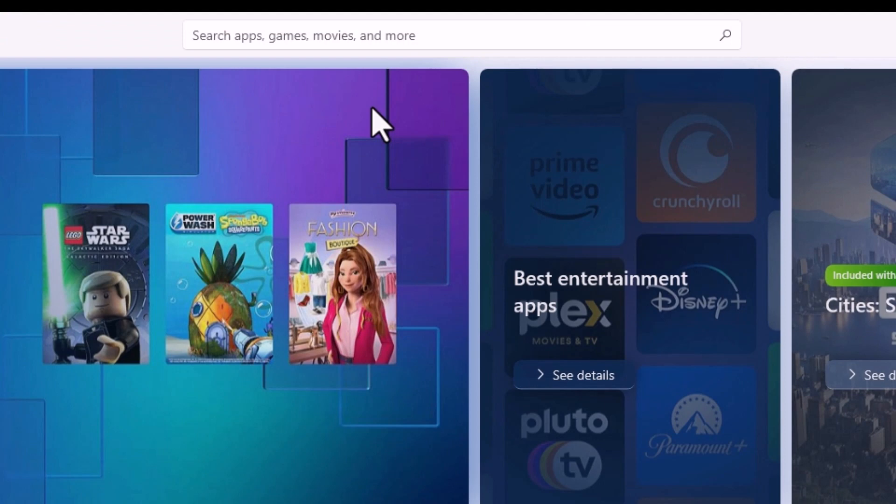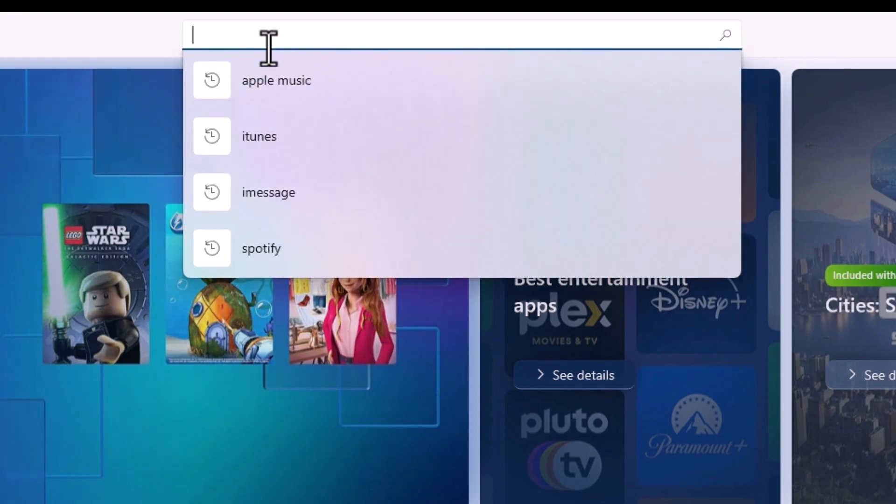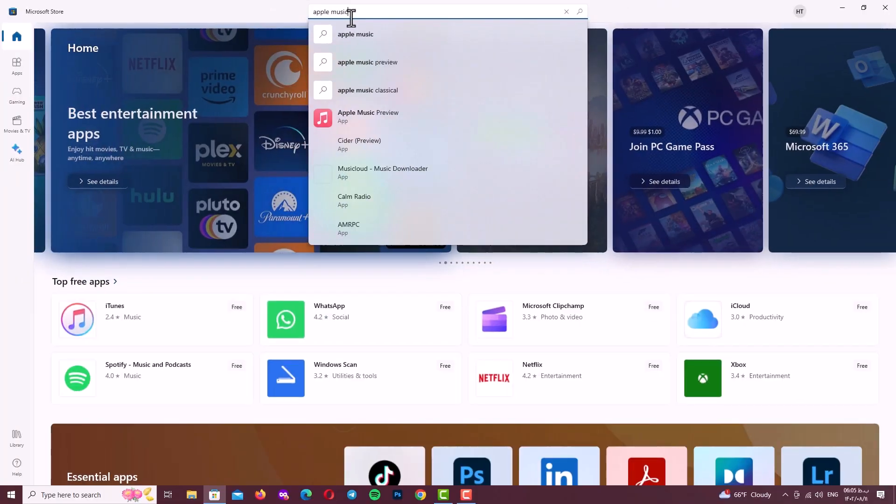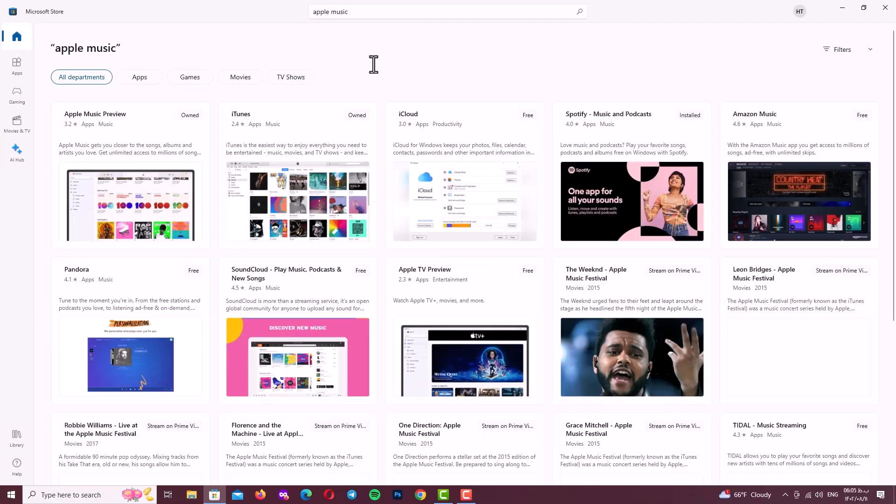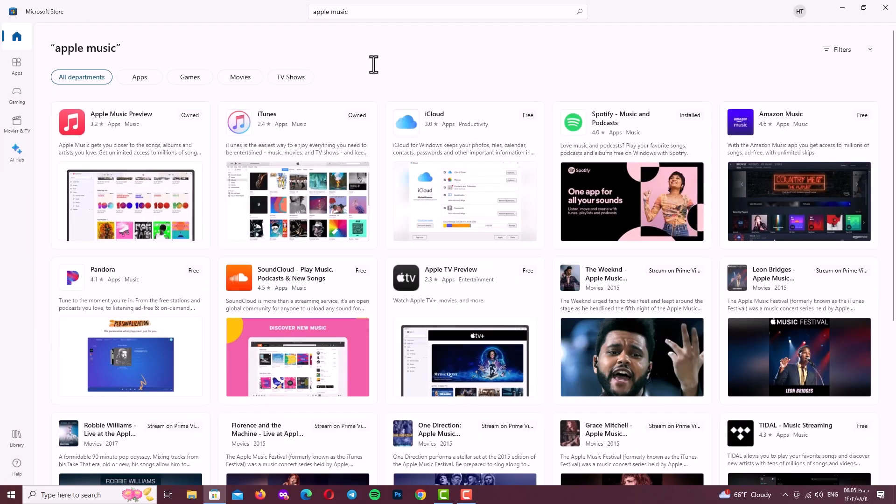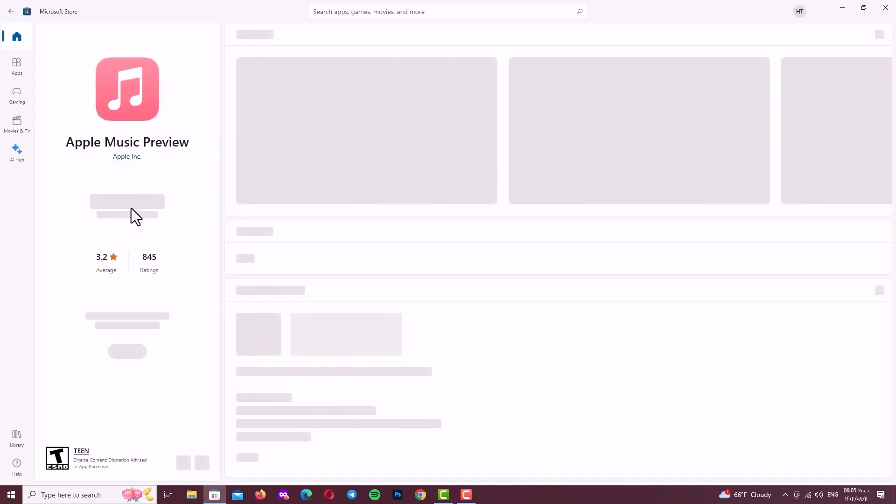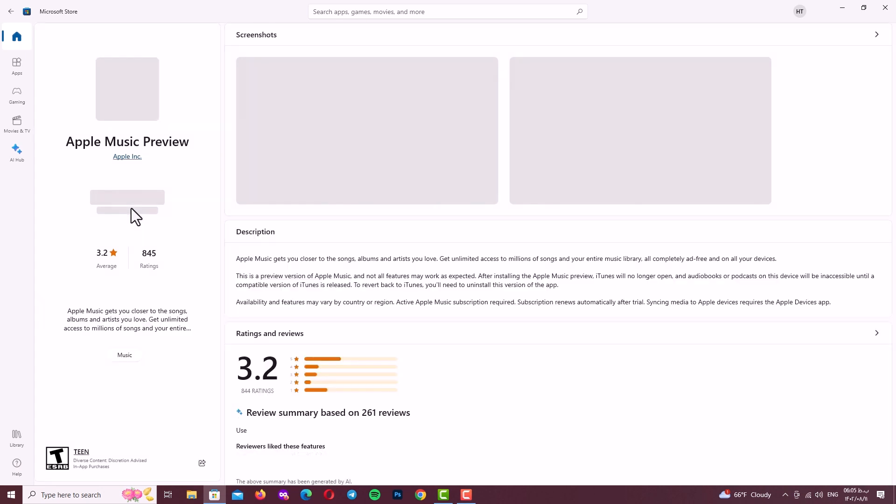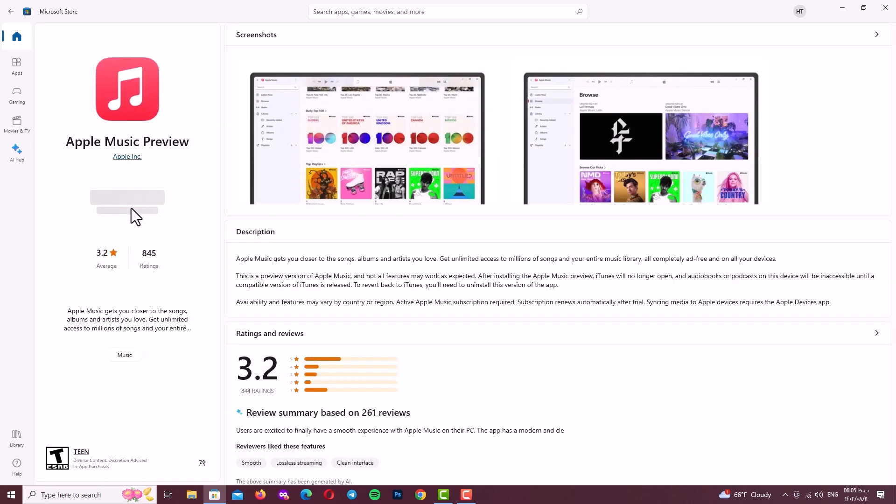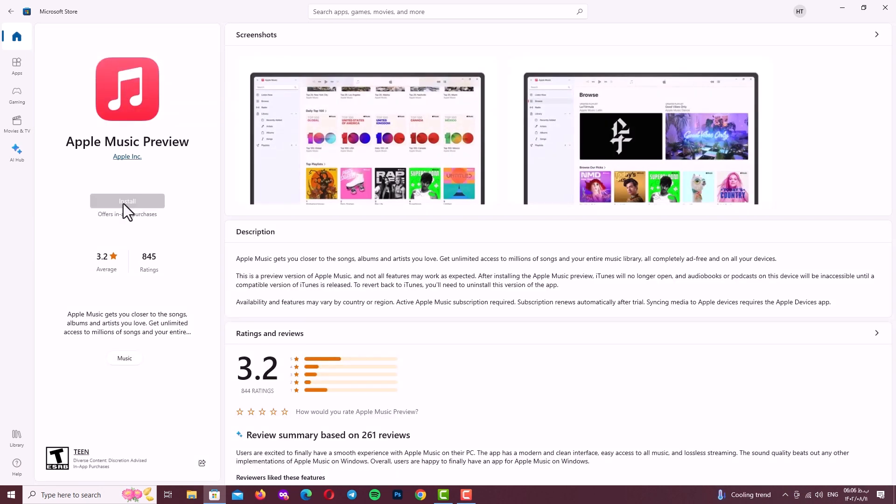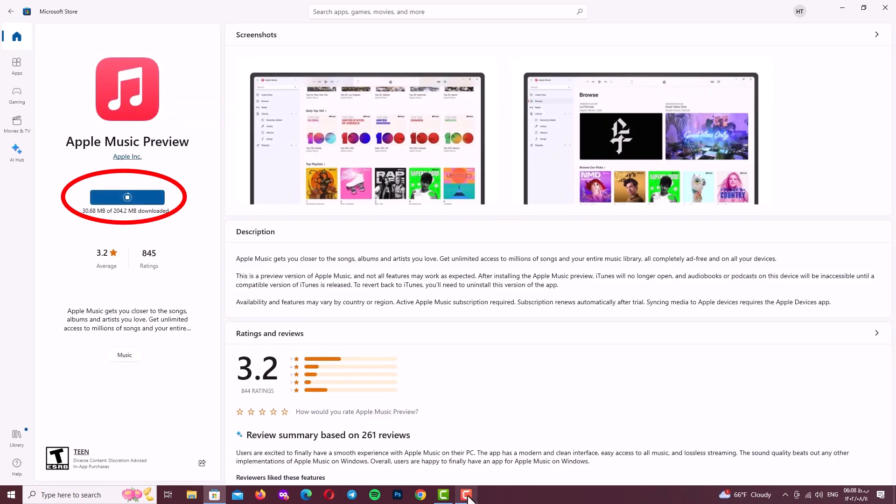Type Apple Music and enter. Now here you can see the list of apps and here Apple Music Preview with the red icon. Click on it and you will see this page again. Click on install.